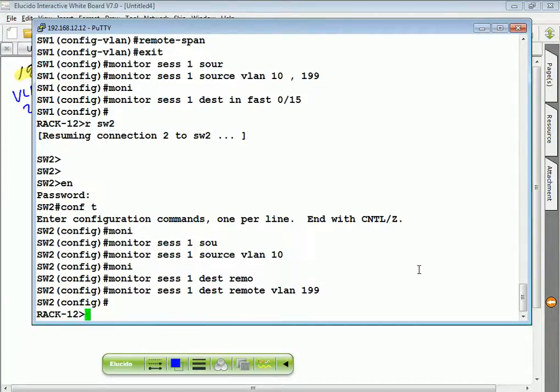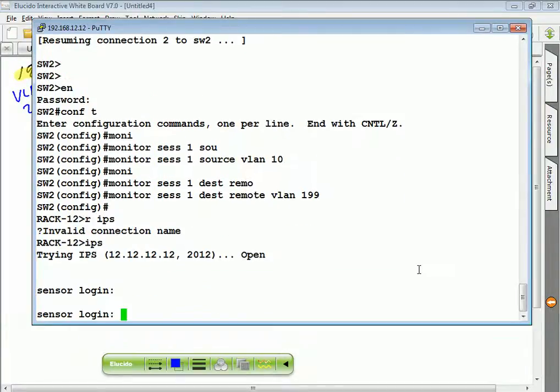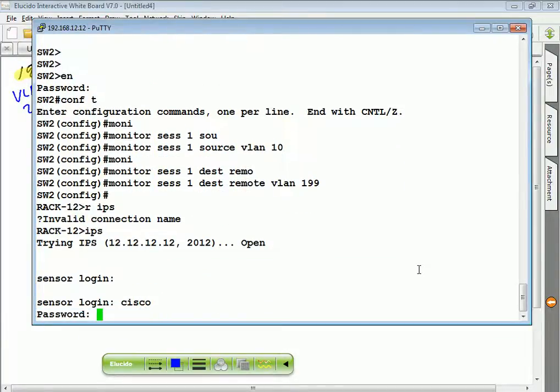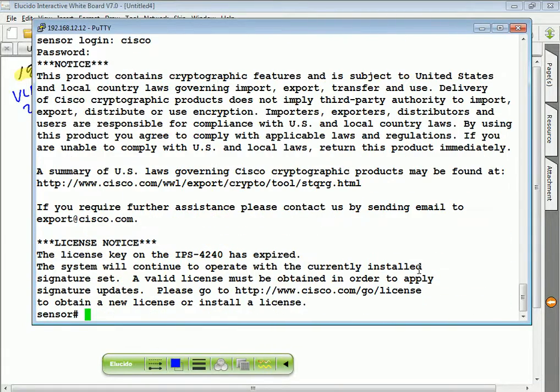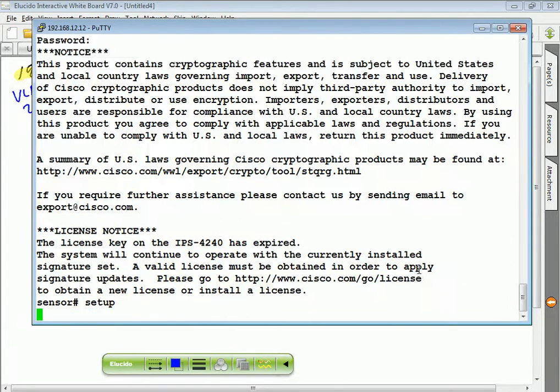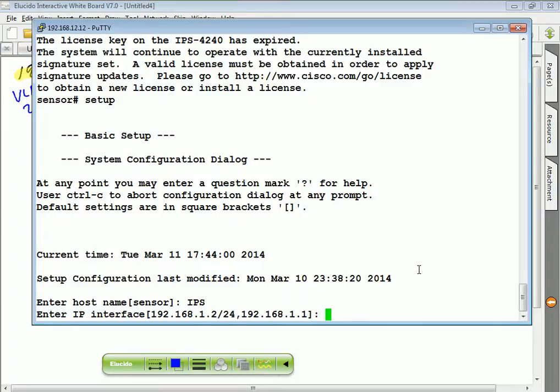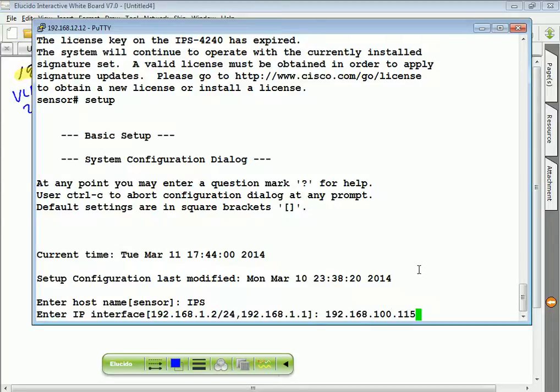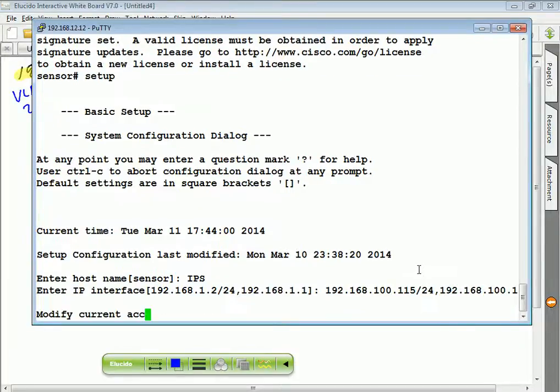Now let's take a look at the IPS. We'll run setup. 192.168.100.115 because I have 15 already. 15 is my switch. 192.168.100.1. Yes.